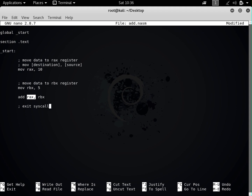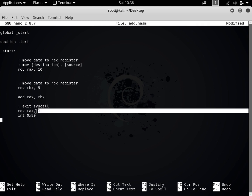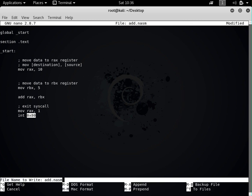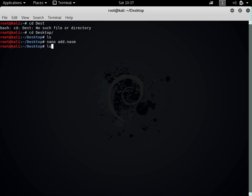Finally, we need to exit the program. The exit syscall is: 'mov rax, 1' followed by 'int 0x80'. Moving 1 into the RAX register and then calling int 0x80 tells NASM to exit from your code. Now let's save the file.